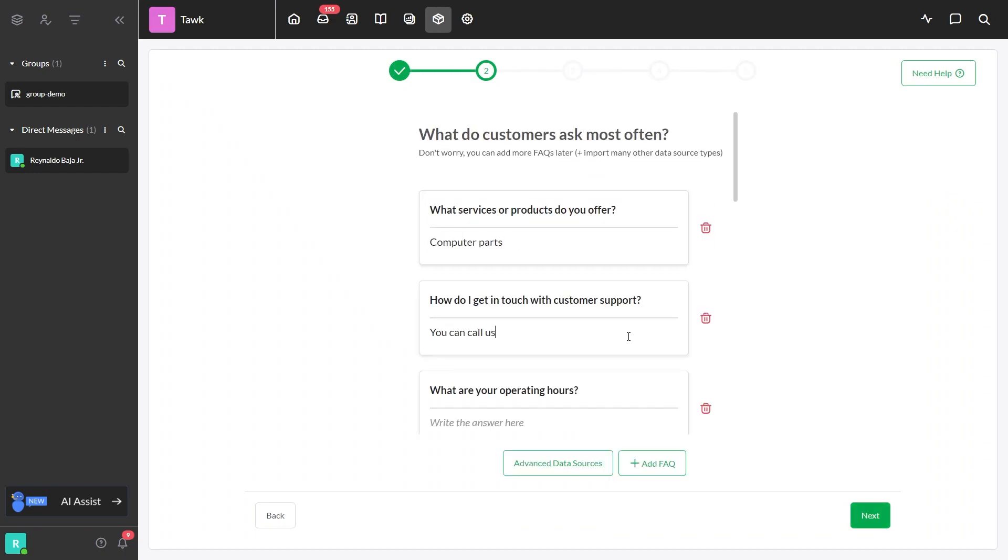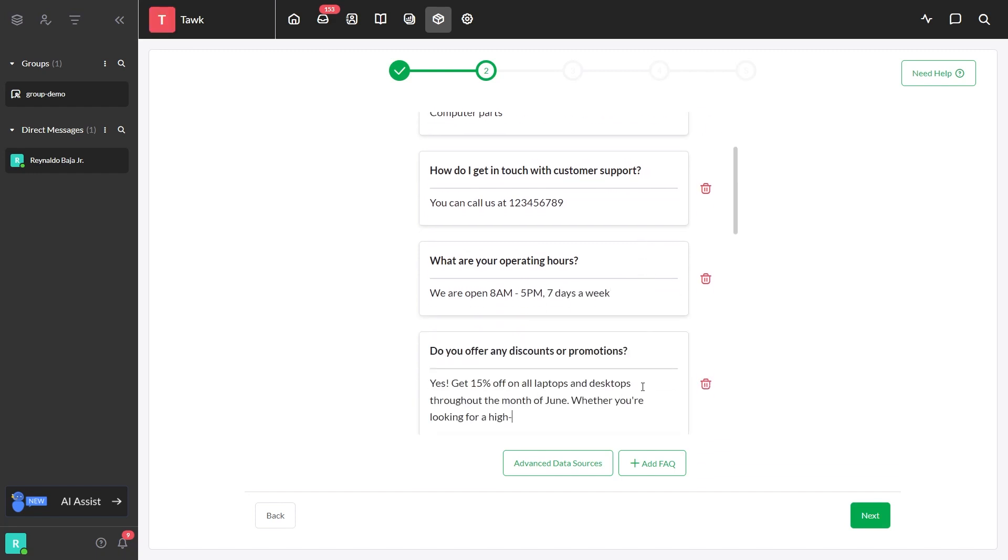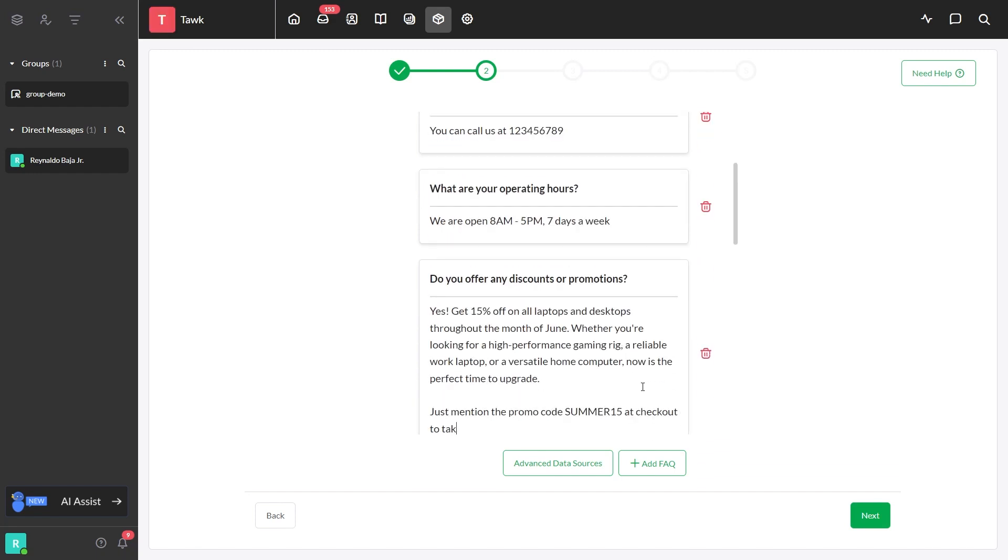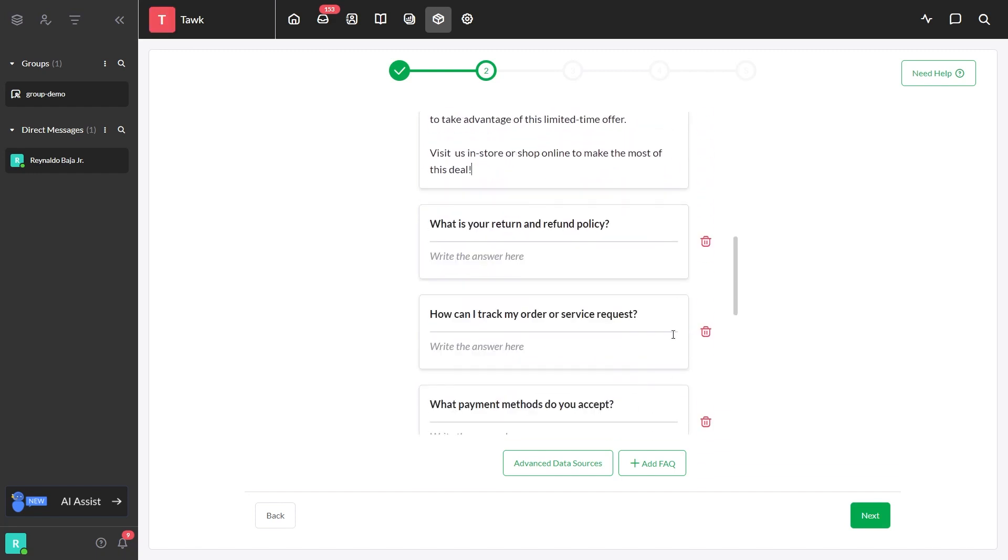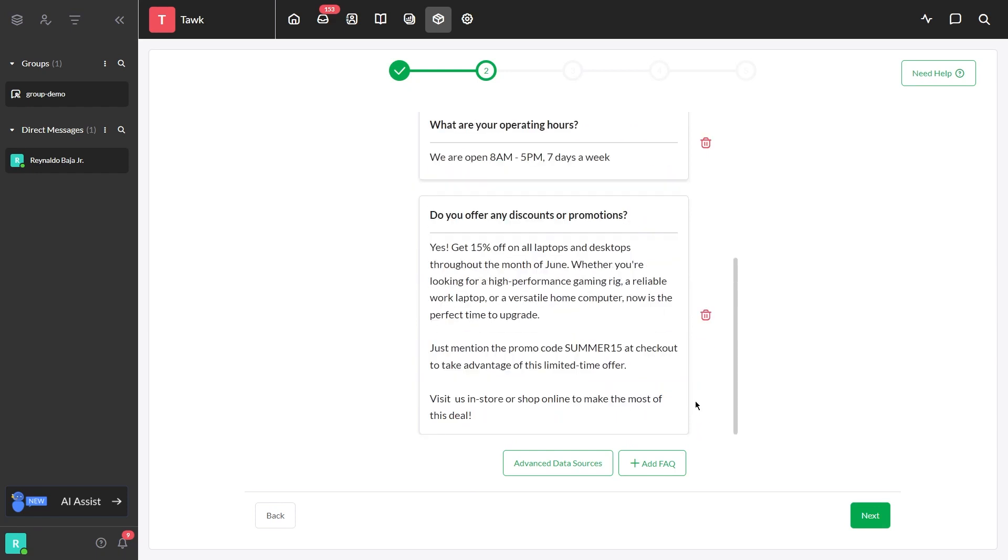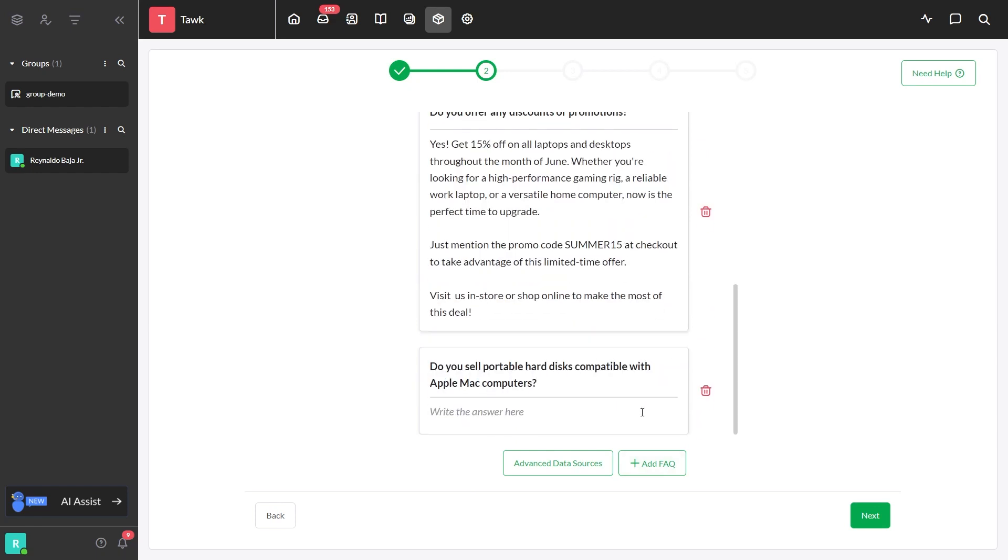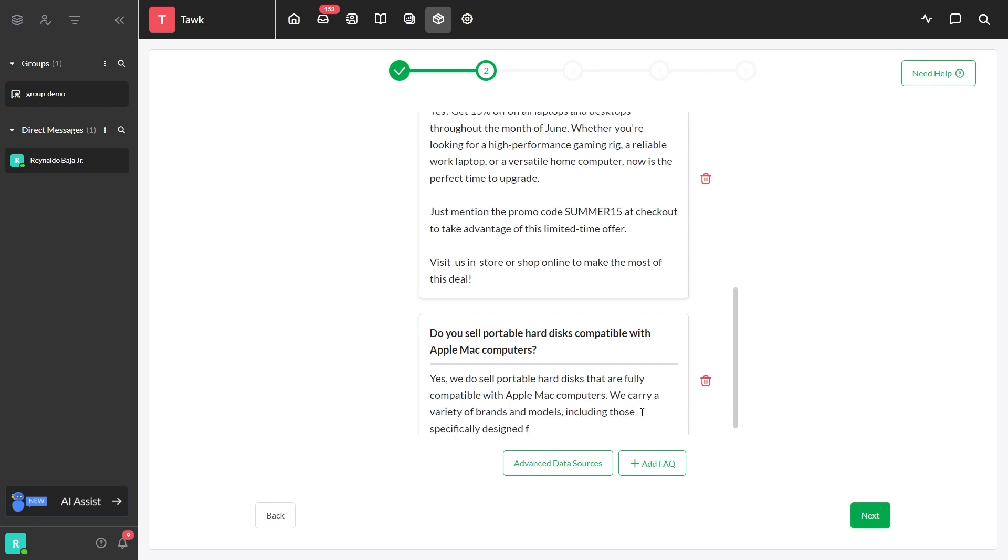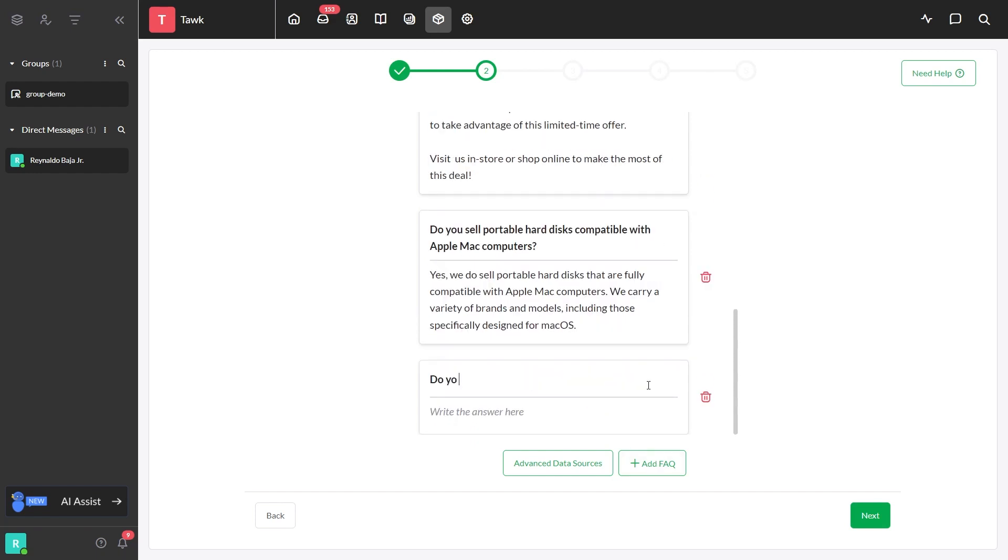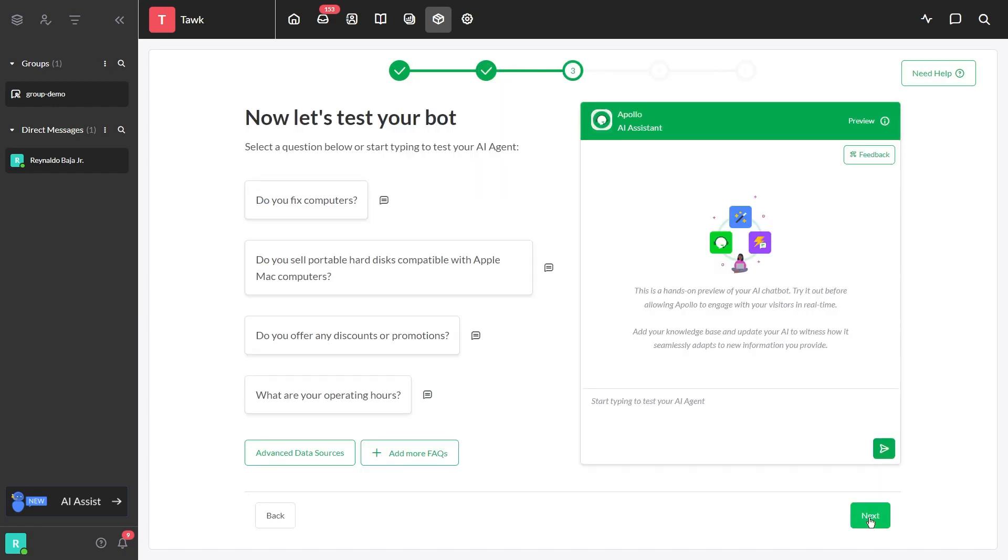We have preset questions that you can answer to let AI know your product or service. Or you can delete our preset questions and add your preferred questions and answers by clicking the Add FAQ button. If you are finished answering or adding questions and answers, click Next and a chat preview will appear.